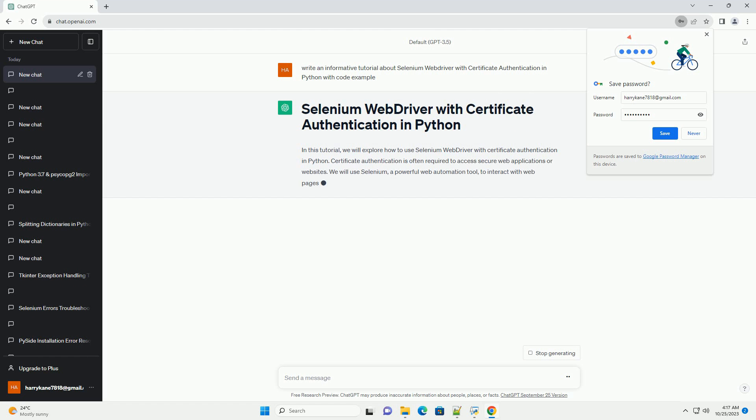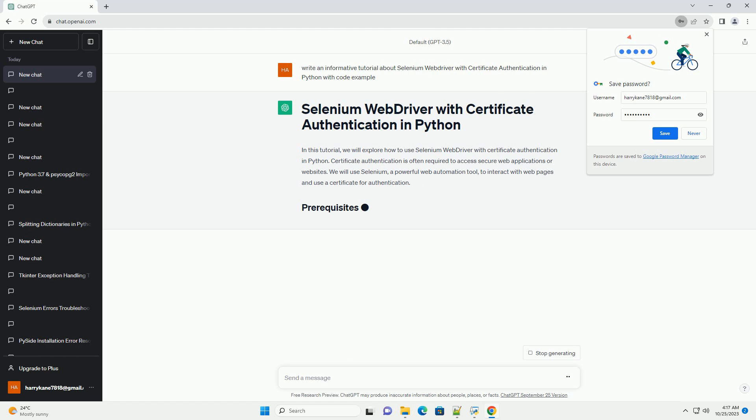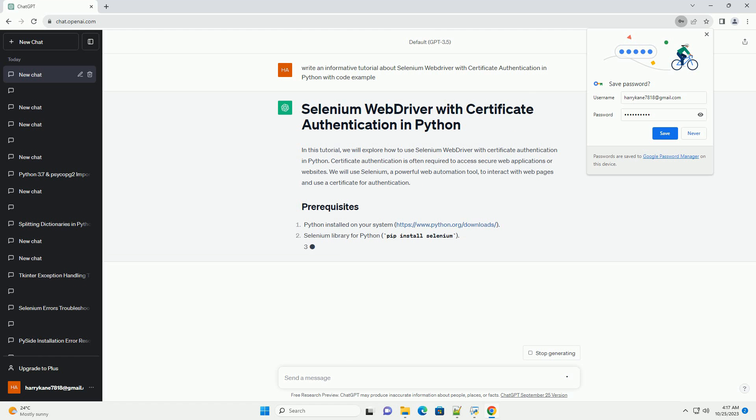Install the necessary Python libraries using pip. Download the appropriate web driver for your browser. For Chrome, you can get ChromeDriver from the official website, https://sites.google.com/chromium.org/driver.